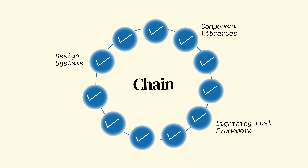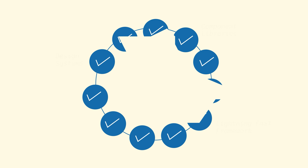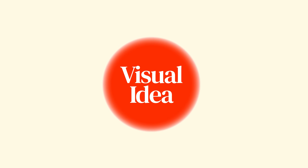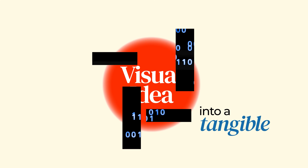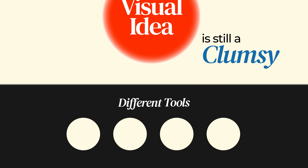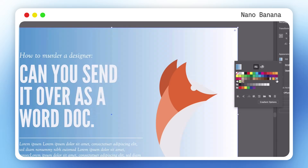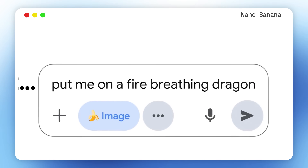But the chain itself has remained fundamentally broken. The process of turning a visual idea into tangible coded reality is still a clumsy translation between different worlds and different tools. But this bottleneck is about to disappear. Meet Gemini 2.5 Flash — it's replacing all of this. Welcome to the new workflow.